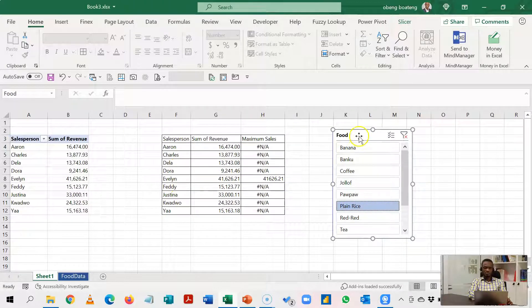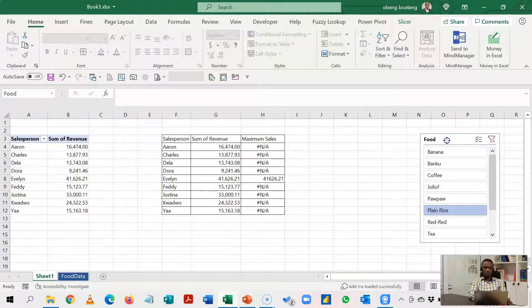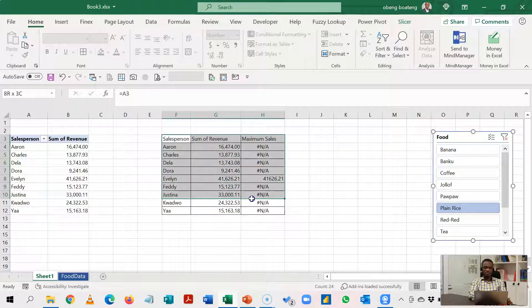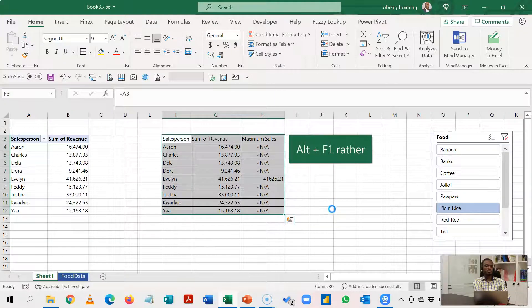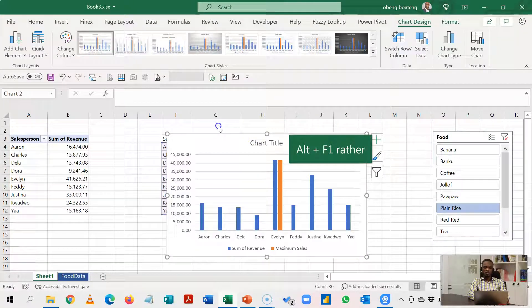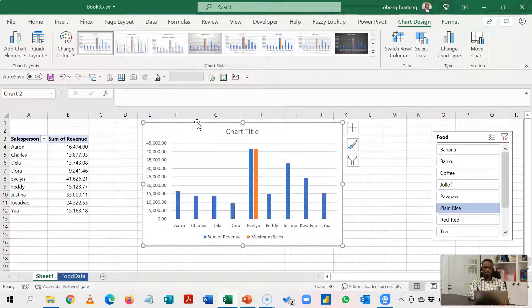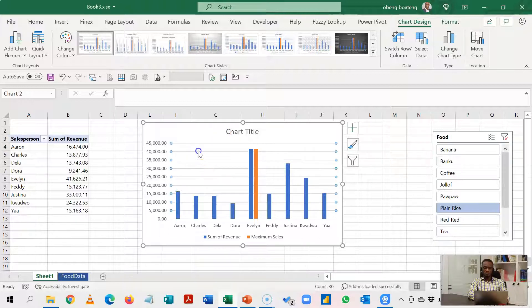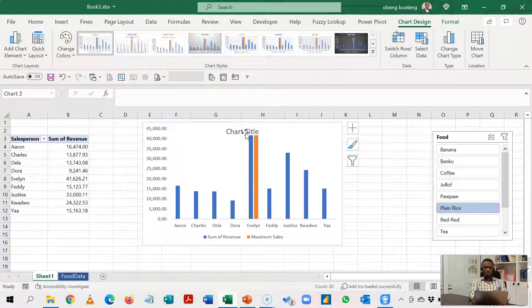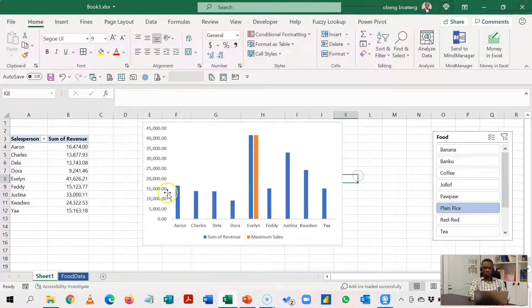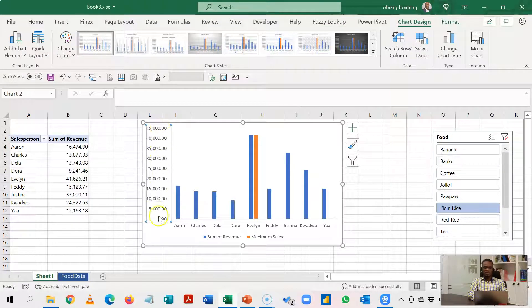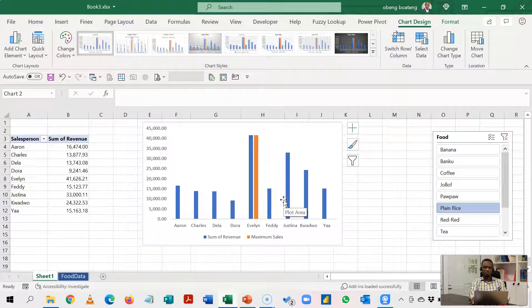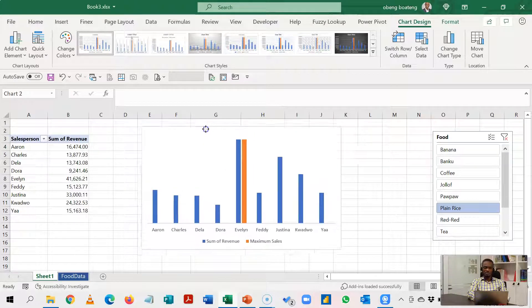So let's do our chart now. Selecting this range I'm going to press Alt+F1. So Alt+F1 will insert your default chart. Mine is the column chart. And we prefer our chart to be straight to the point without the noise. So I'll take off the gridlines, take off my chart title. We'll bring in these labels directly on the bar so we'll take it off for now. So we currently have this.